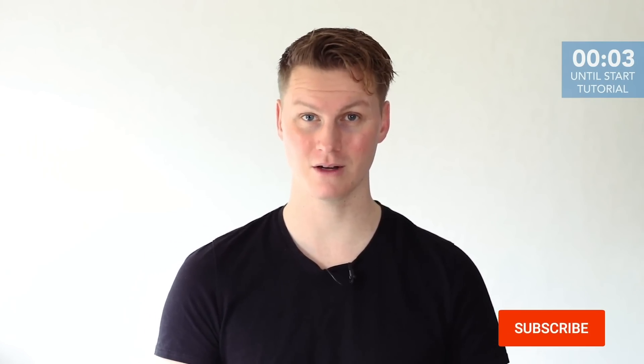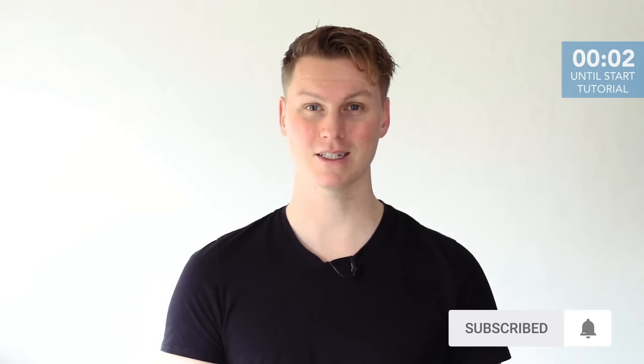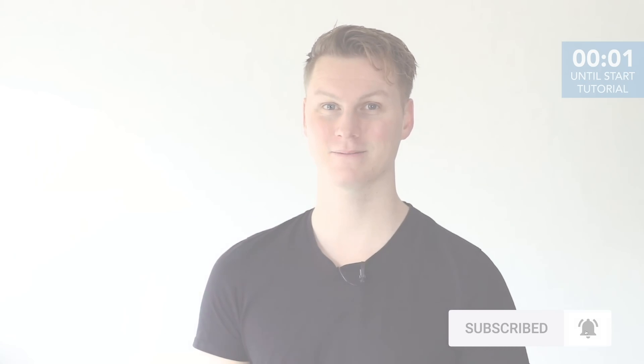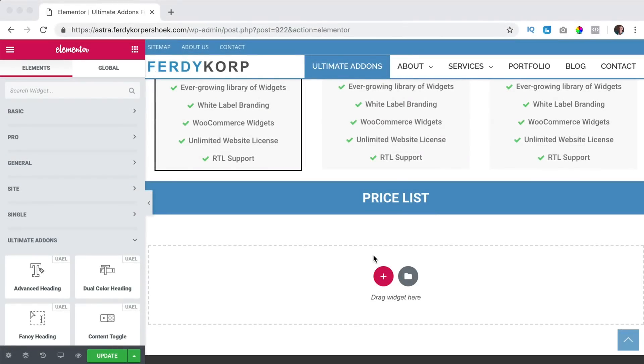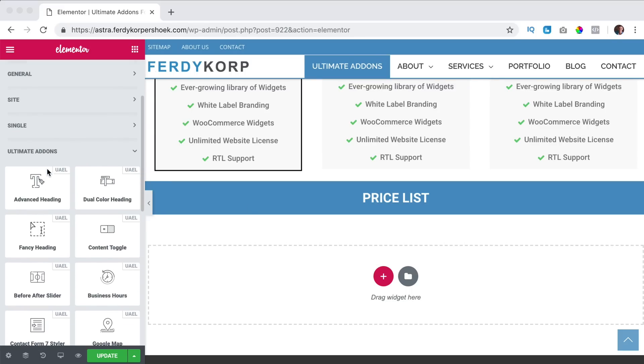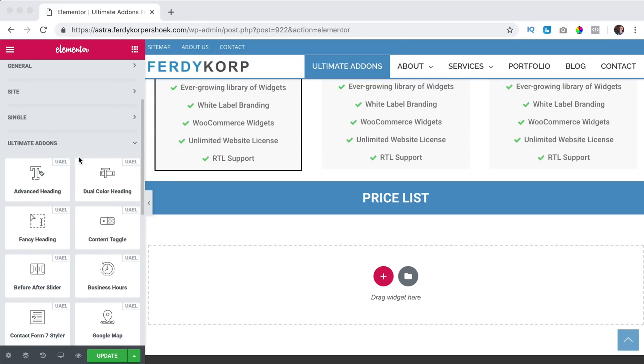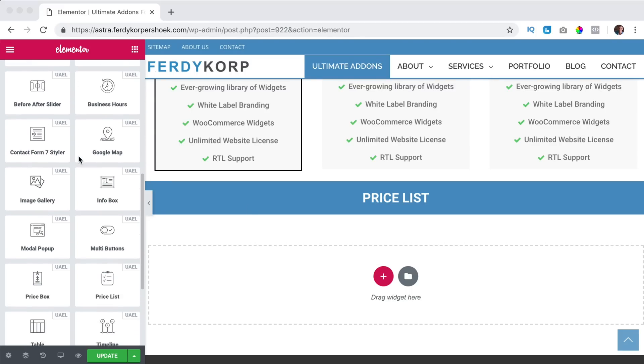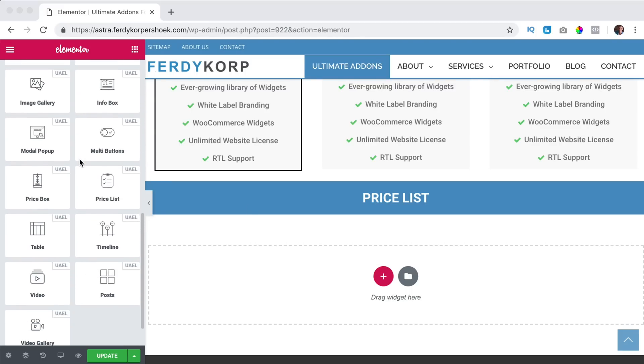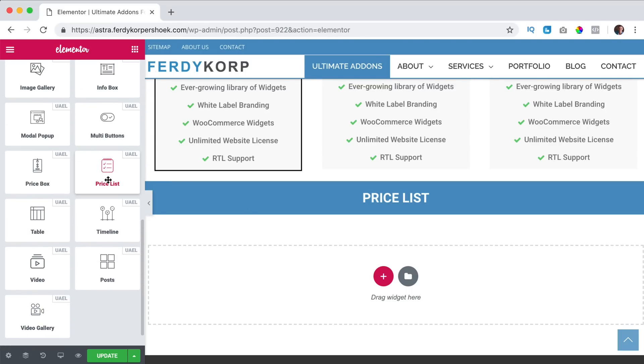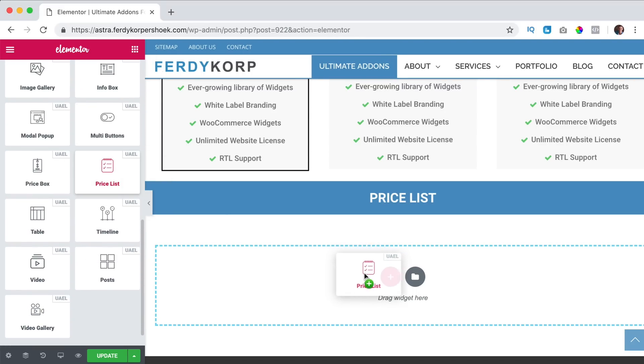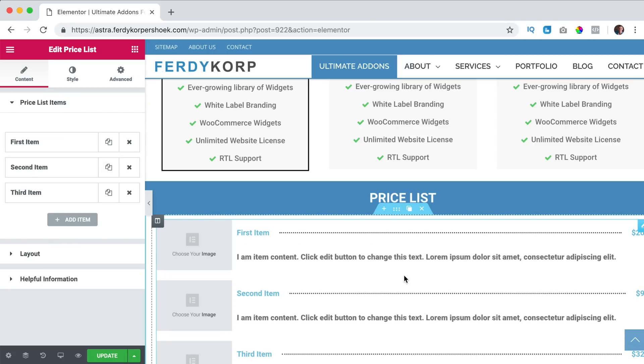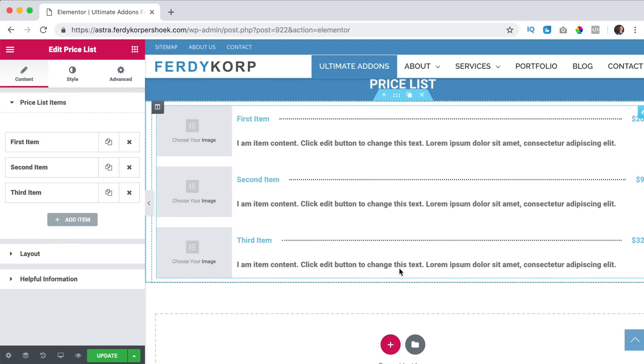Do you like what you see so far? Please like this video and if you're new here feel free to subscribe for more upcoming videos. Now let's get started. In this video we will take a look at the price list element. So here at Ultimate Addons I can scroll down and there it is.